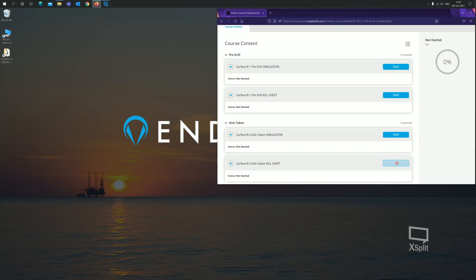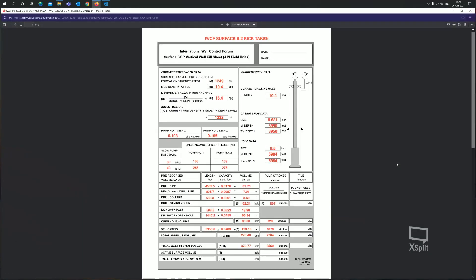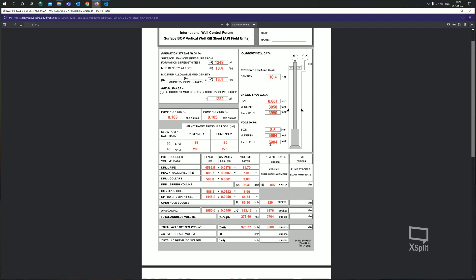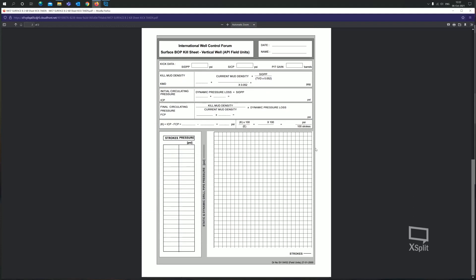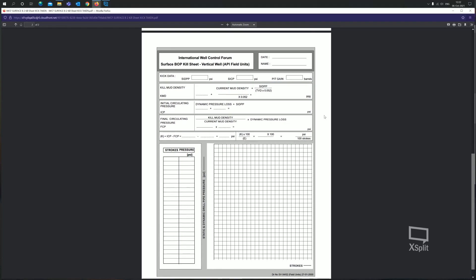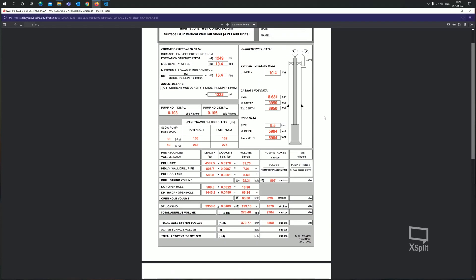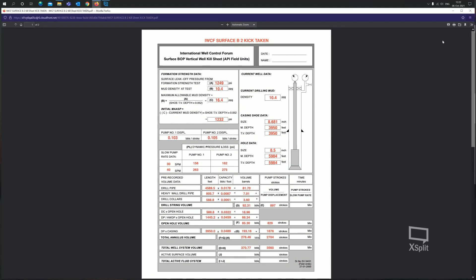The difference between the partly completed kill sheets is the pre-drill kill sheet doesn't have the drill depths completed, where the kick taken kill sheet does have drilled information on the kill sheet. Let me open up this kill sheet and I'll show you. We'll click on start and it's going to open up the kill sheet in another window.